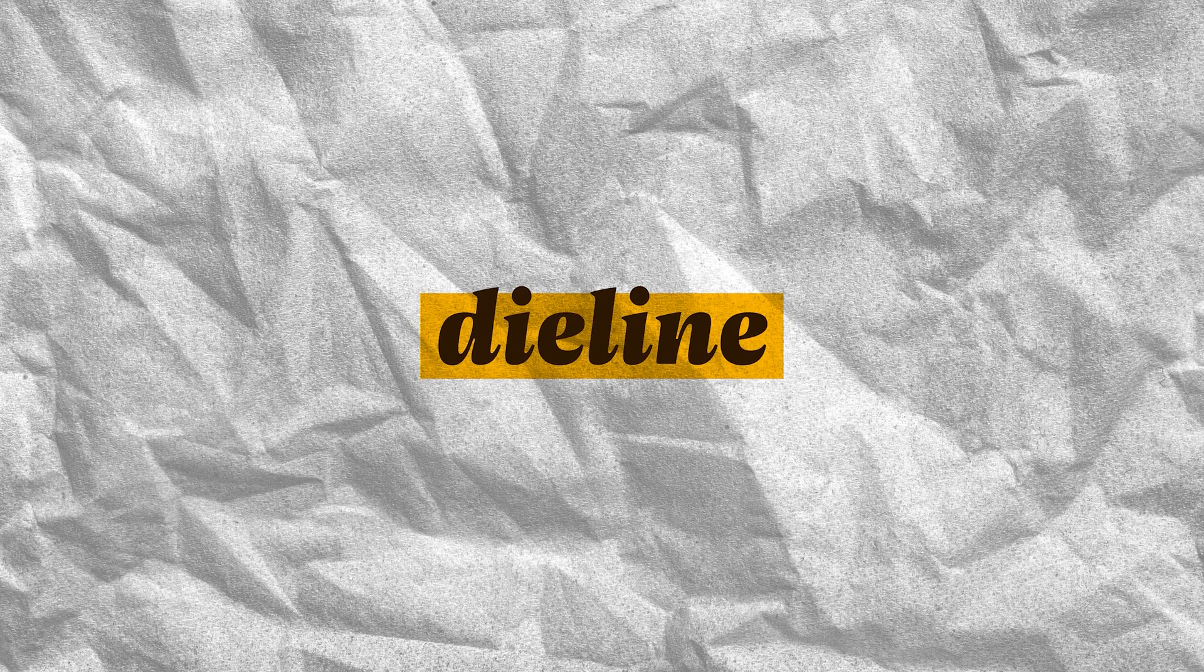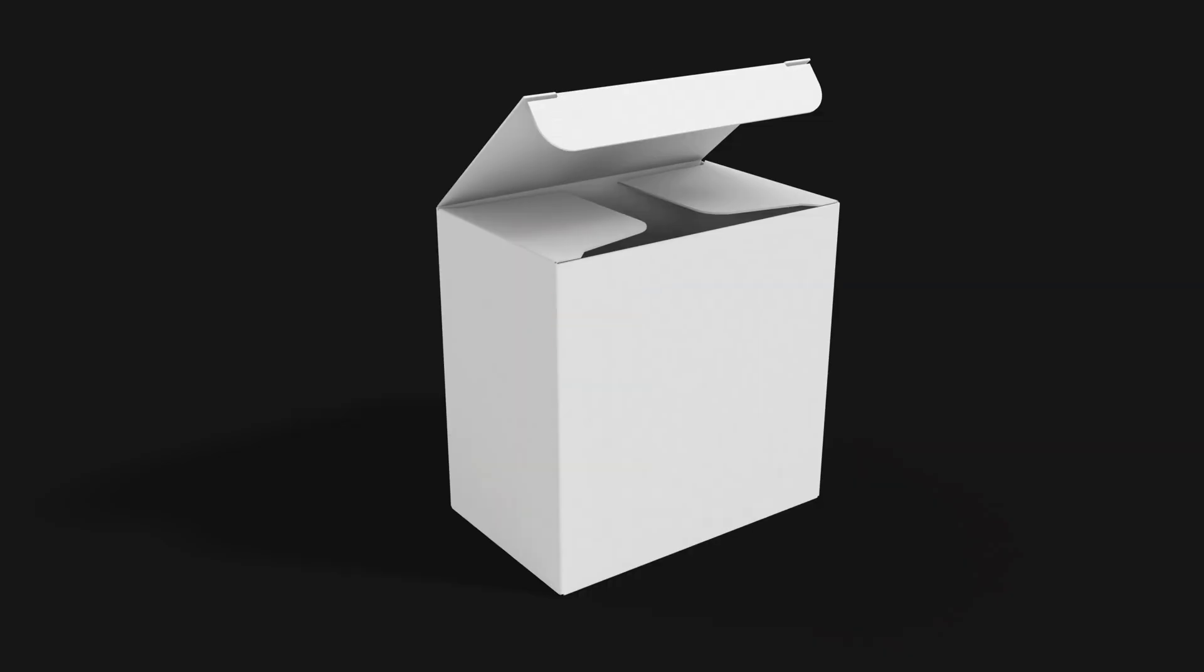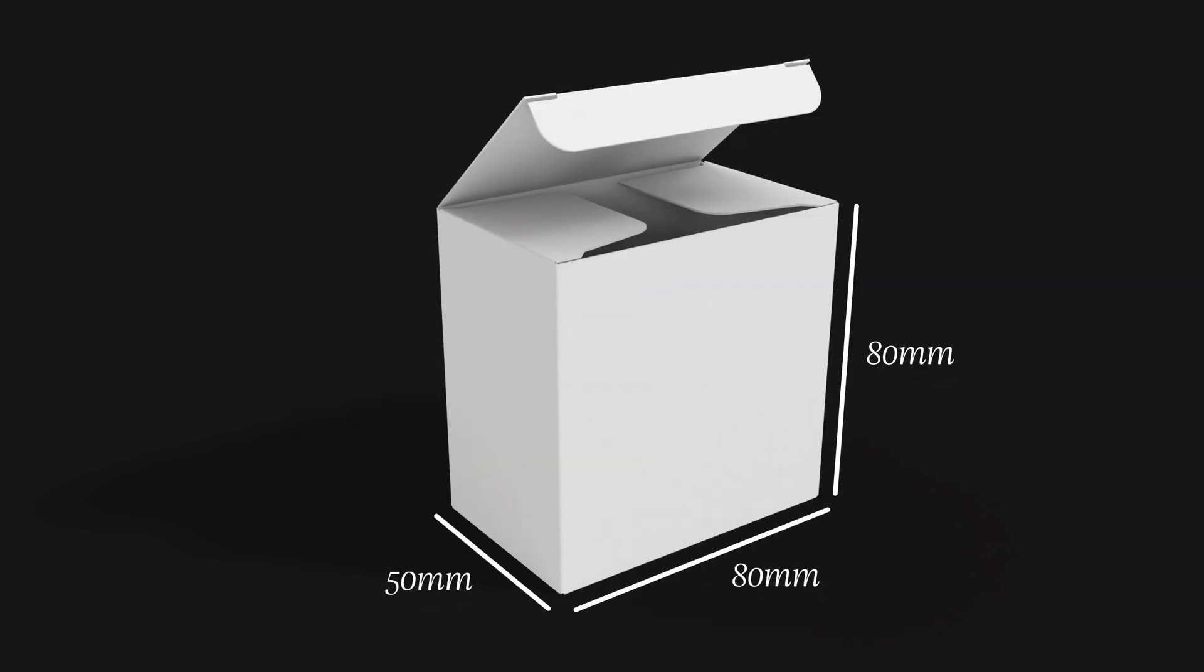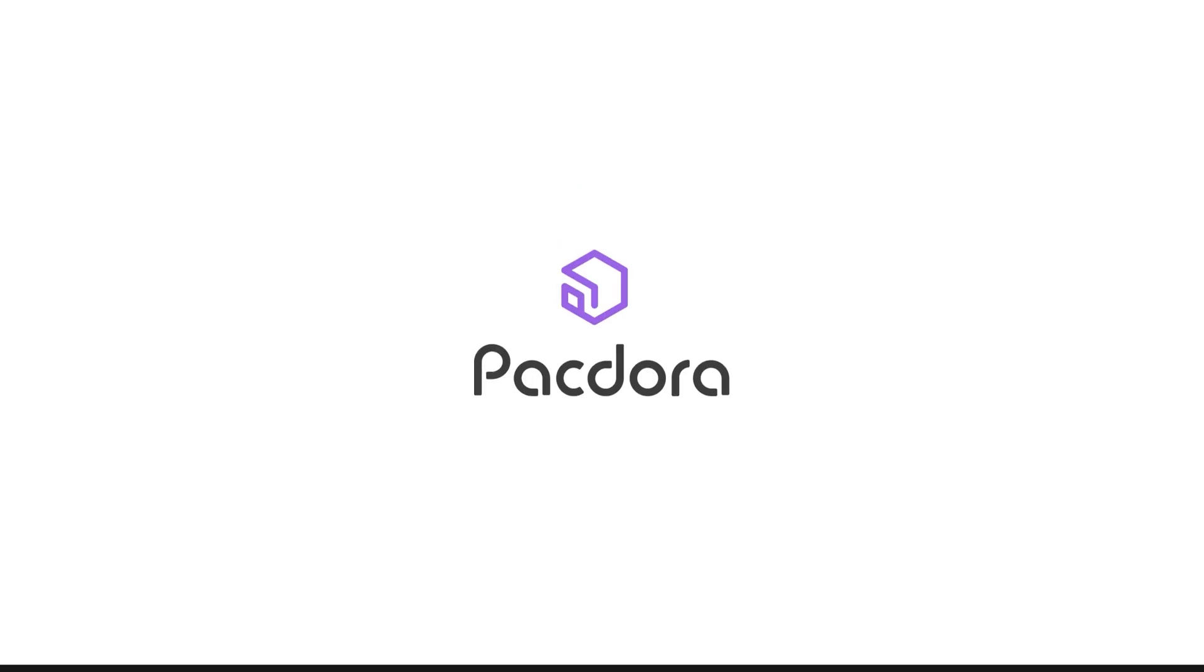The company also provided me with the packaging dimensions, so I jumped straight into one of my favorite tools for packaging design: Packdora.